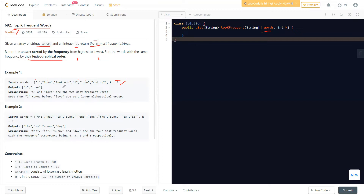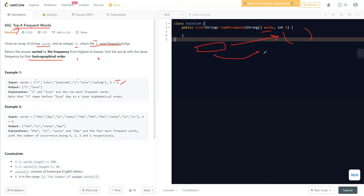To solve this, first we need to count how many times each word occurs. We'll use a HashMap — a map of String to Integer — to store the count of each word. Once our HashMap is built, we know the frequency of every word.